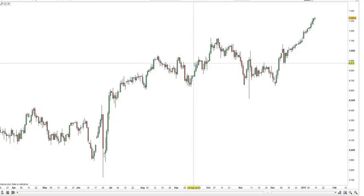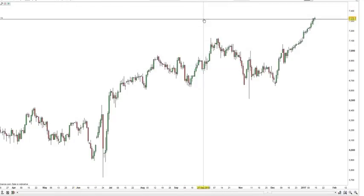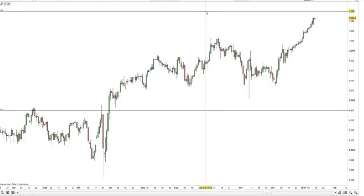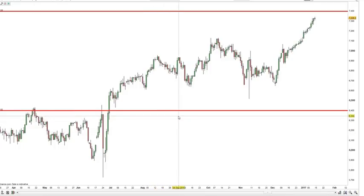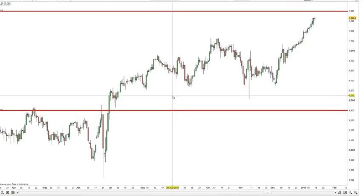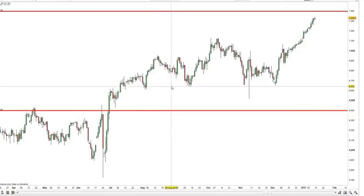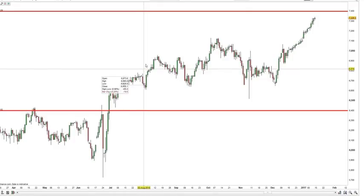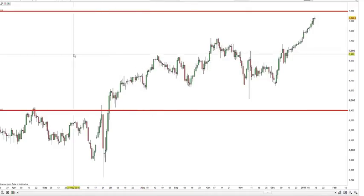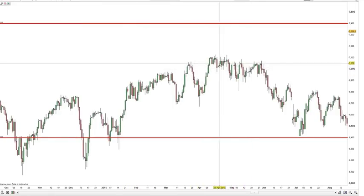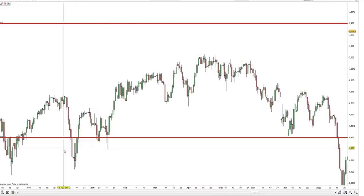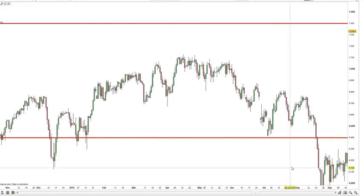I'm going to draw two red lines — one above this price action and one below. Now we want to scroll back and find the last time price was between these two lines so we can use it to identify and plot support and resistance areas for this price region. Scrolling back, we find the last time price was in this particular region was December–January to August 2016.